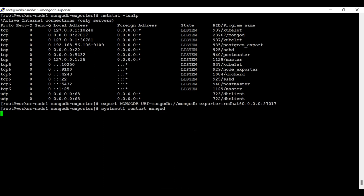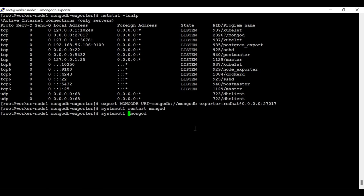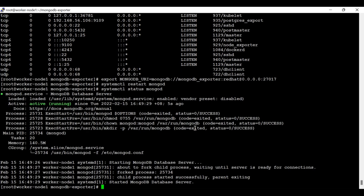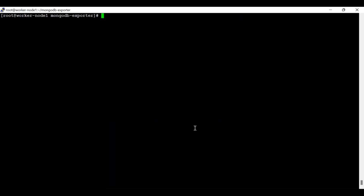In my case, a restart is not needed because the user was already created. In your case, since you are trying this for the first time, you need to create the user first and then restart MongoDB.